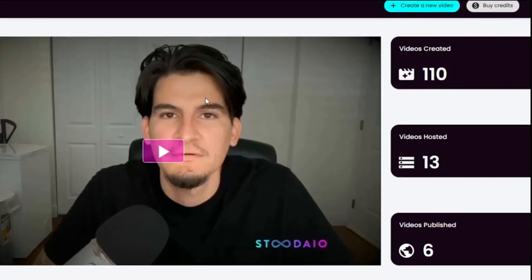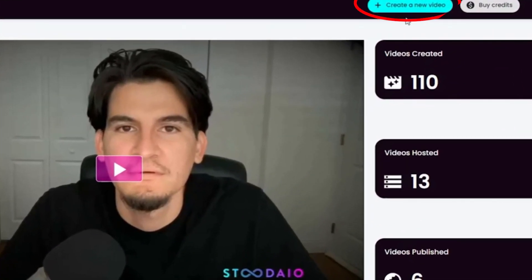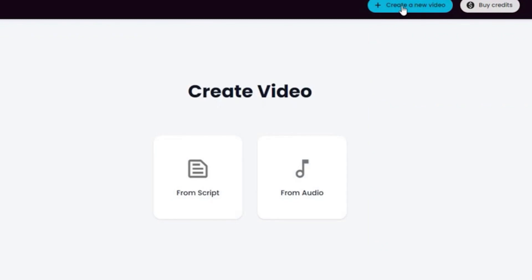To create a video, click on the create a new video button. You will get two options — you can create a video with the script or from audio.